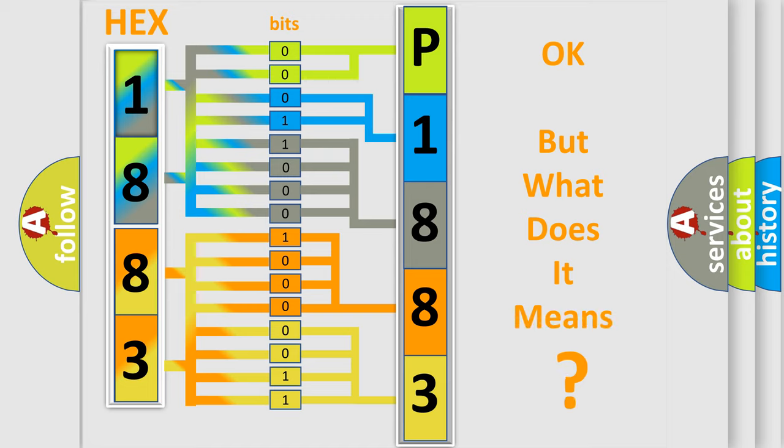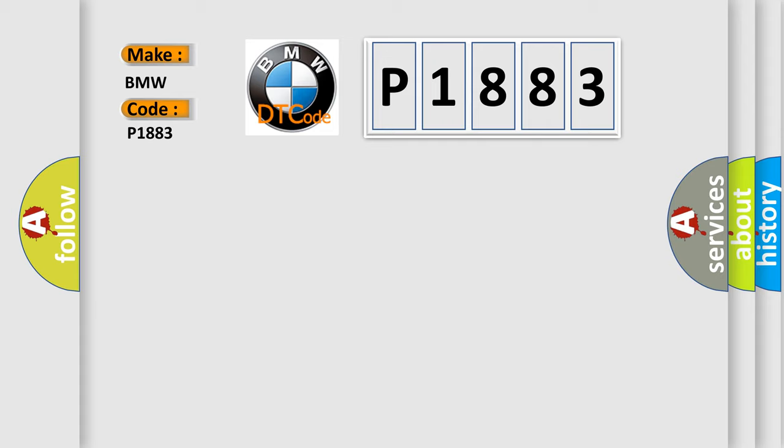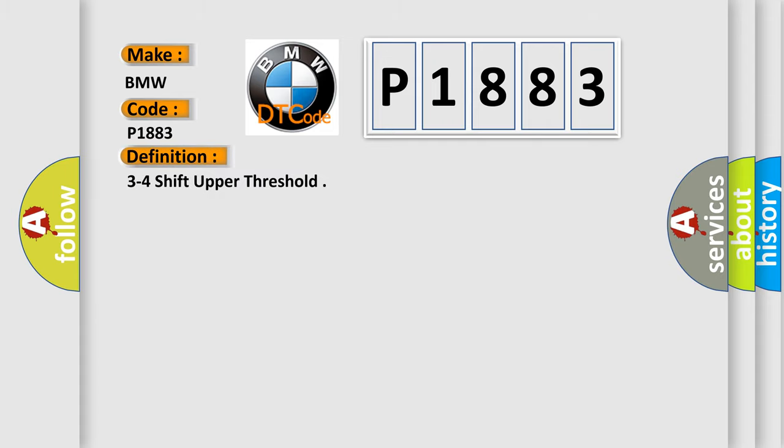The number itself does not make sense to us if we cannot assign information about what it actually expresses. So, what does the diagnostic trouble code P1883 interpret specifically for BMW car manufacturers?